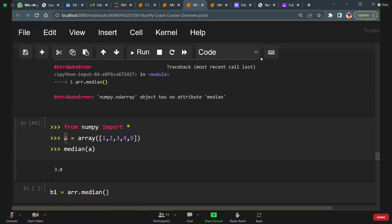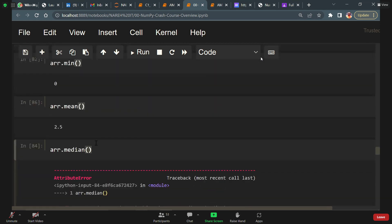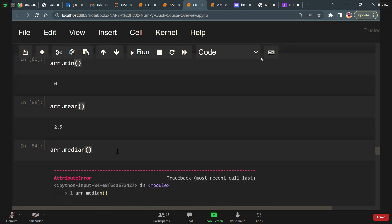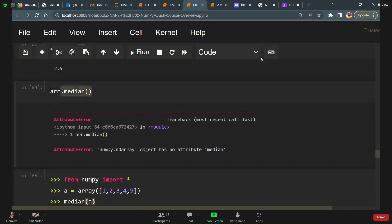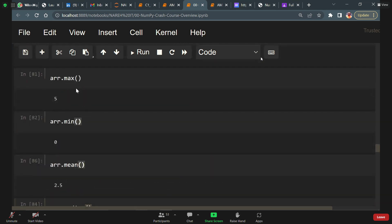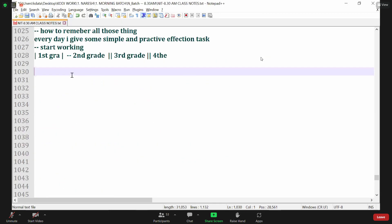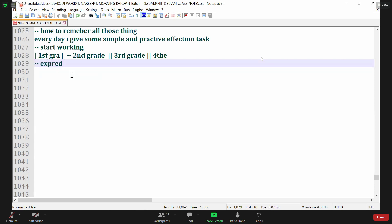From numpy import: I create an identifier a, an array of 1, 2, 3, 4, 9. If I print the median of a, what is the median value? n plus 1 by 2 — so 5 plus 1 by 2 equals 3, meaning the third element, which is 3.0. The way we print array.mean gives 2.5, but array.median gives an AttributeError. So we create an identifier, pass it as argument to np.median, and we get output 3.0.